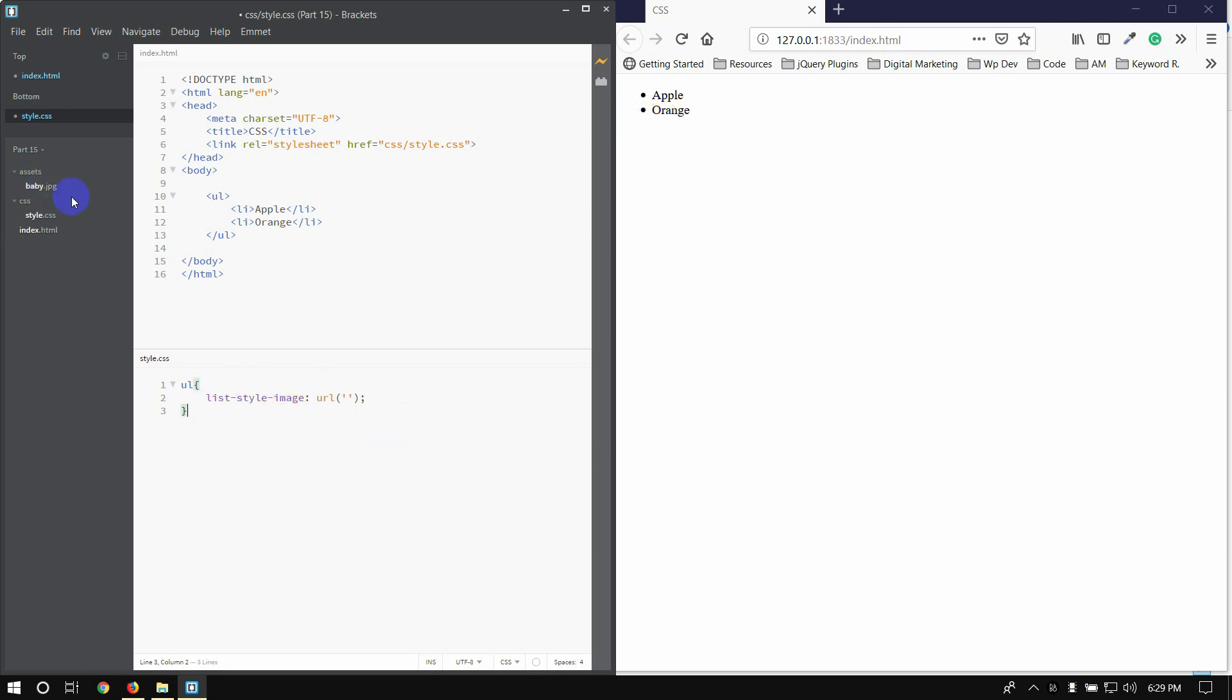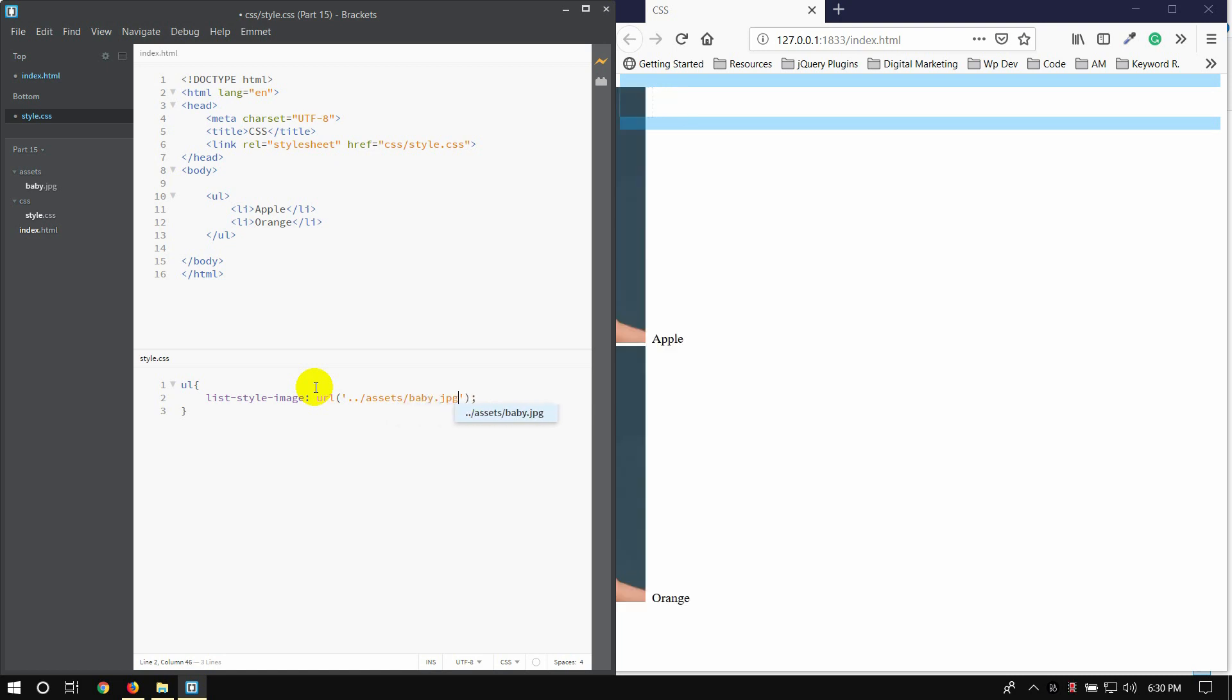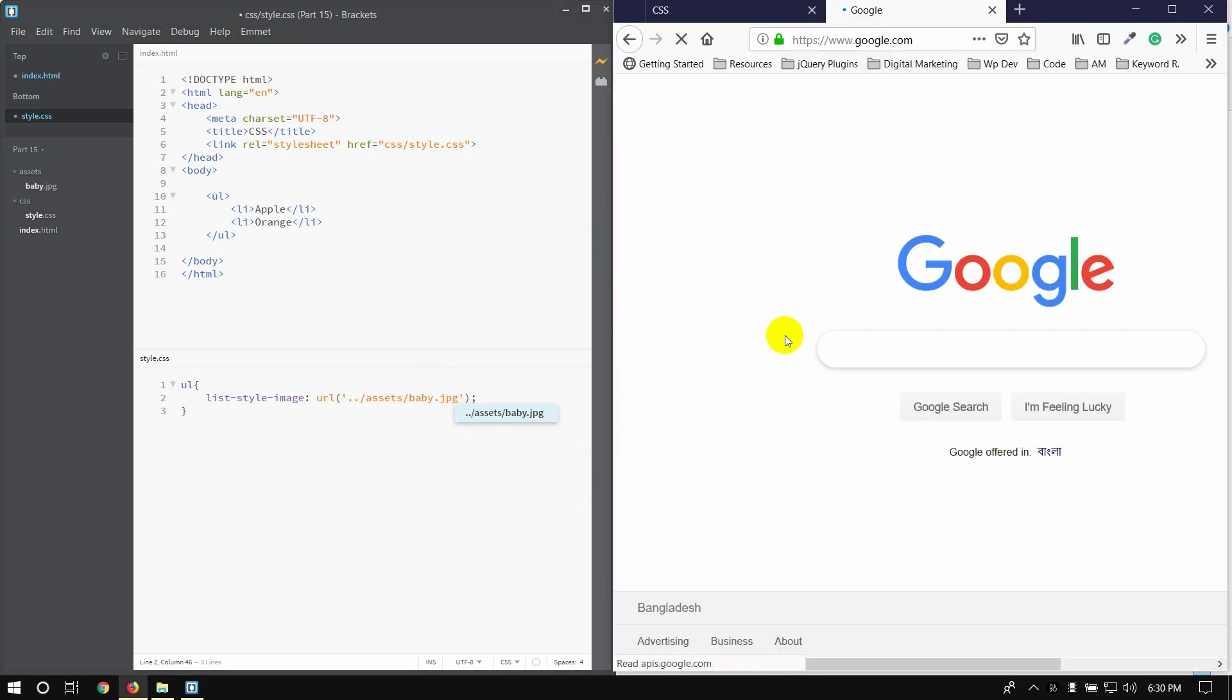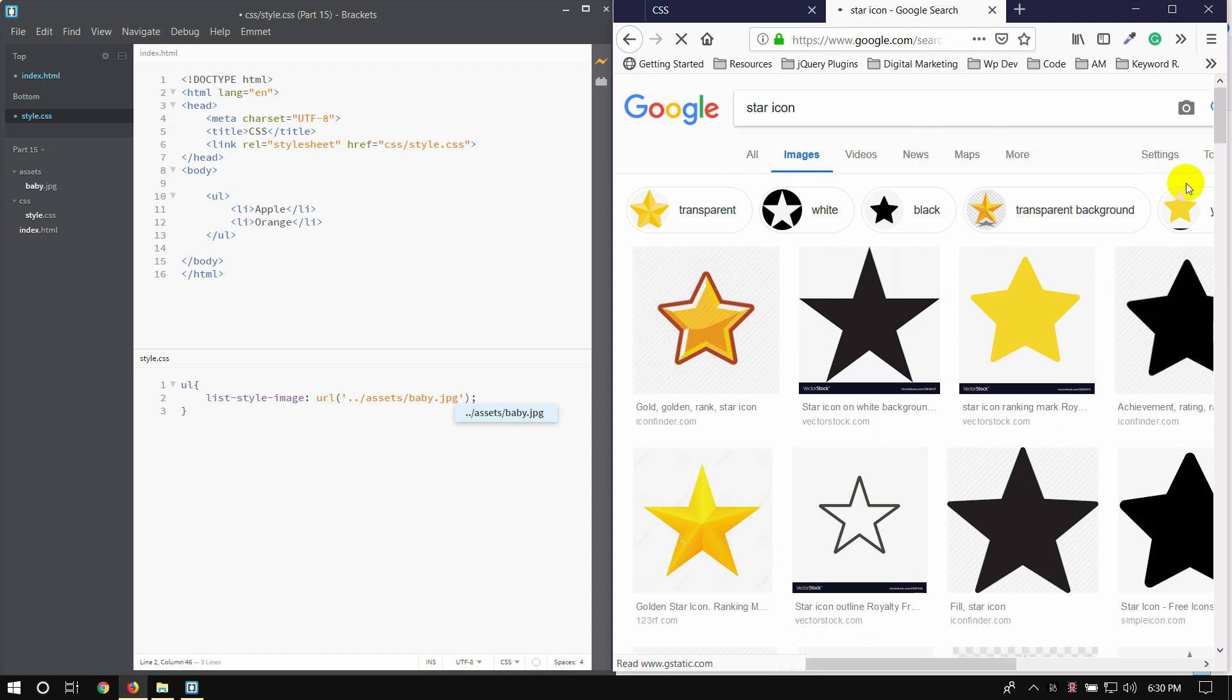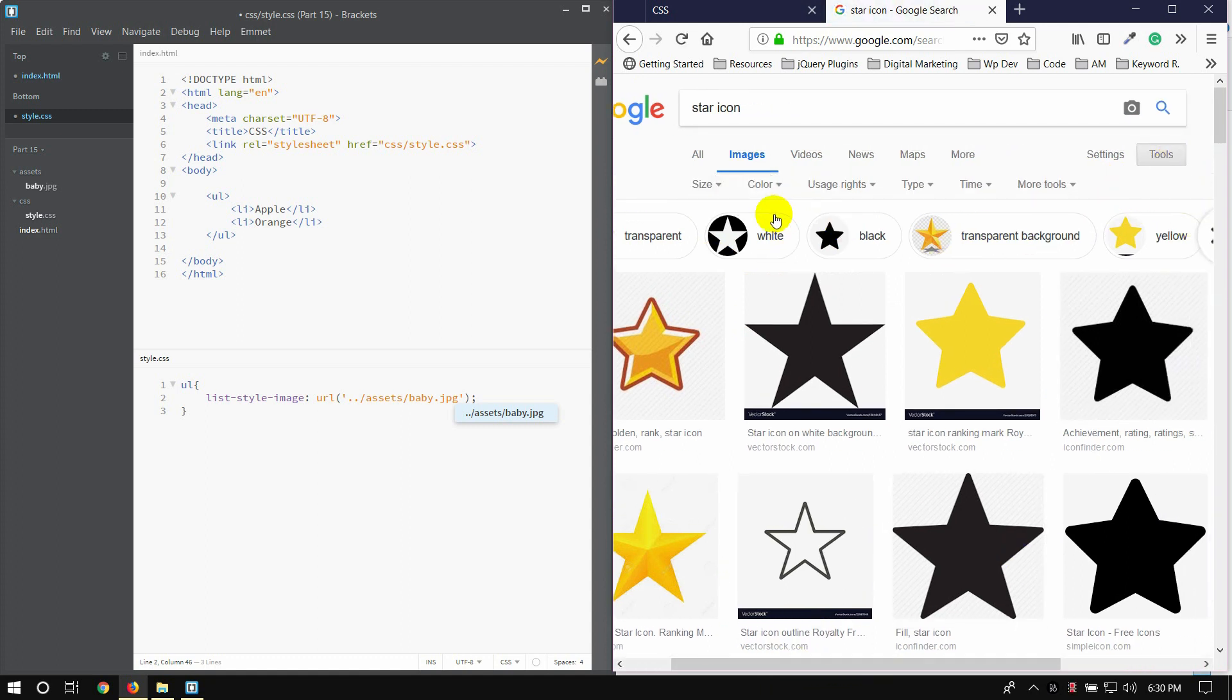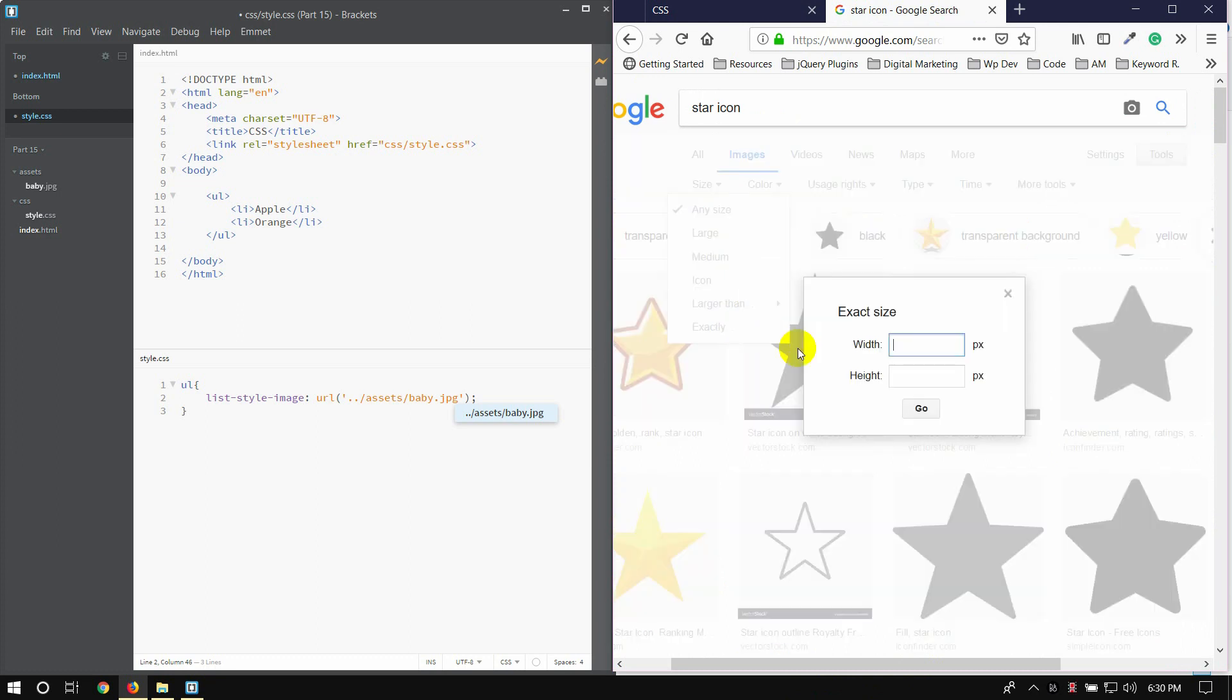Now we can add an image for the list style. We need to create the folder path: dot dot slash to go to the local folder, then assets folder, then images folder, then slash, then baby.jpg. I'm going to use the star icon for images. The image size should be exactly small, like 10 pixel by 10 pixel.